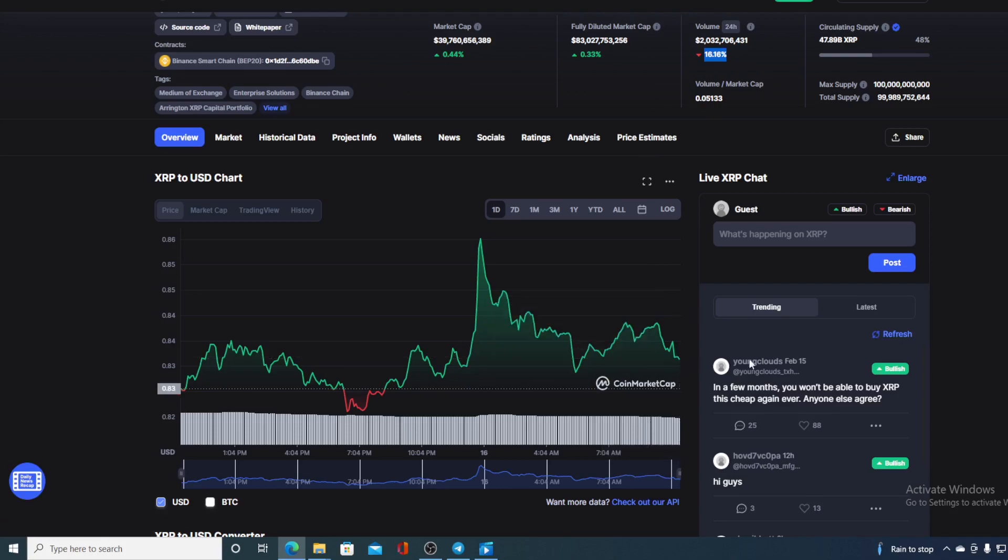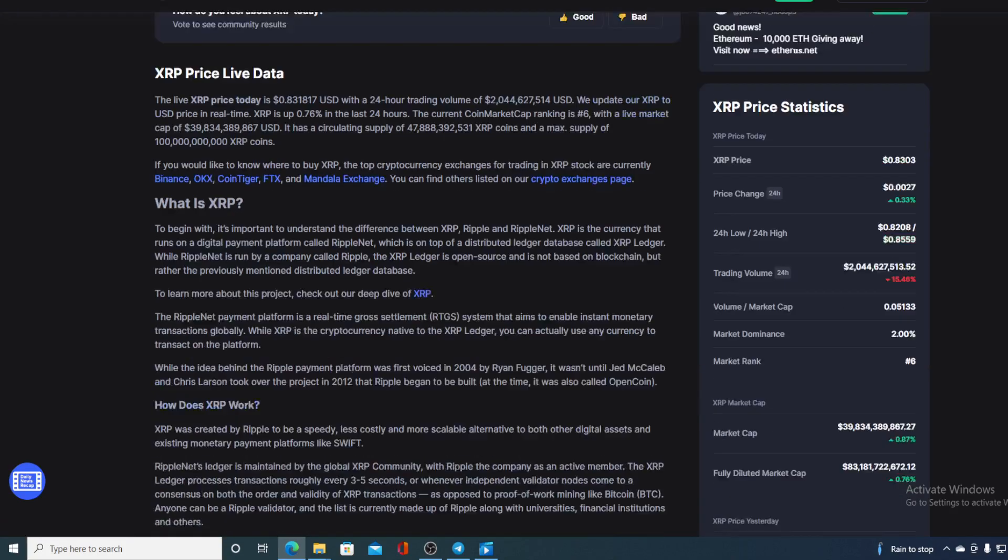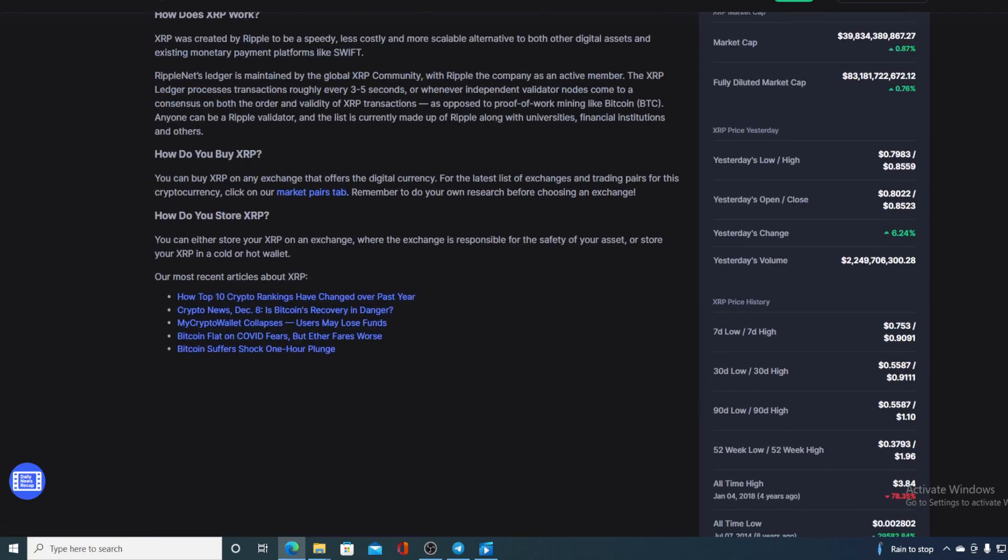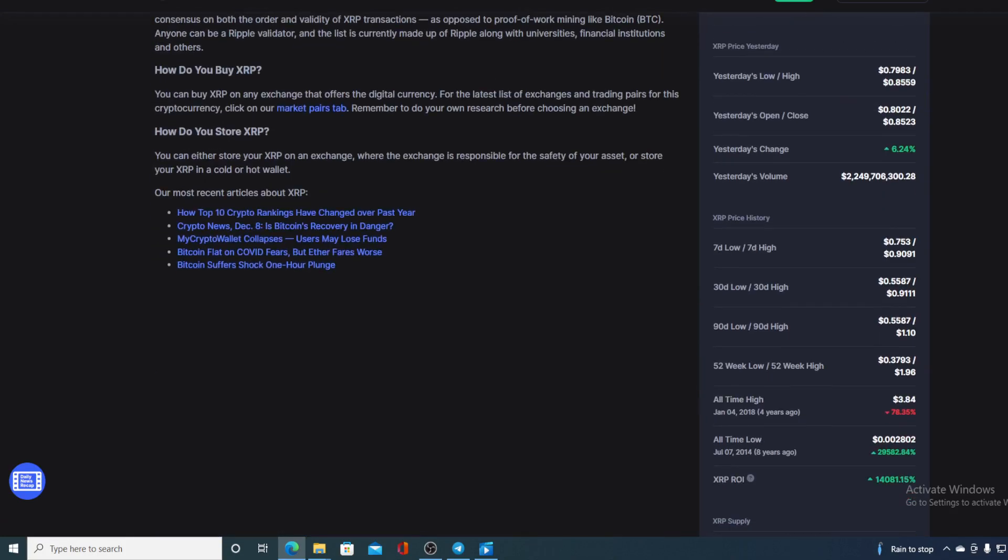Now before we continue with the news, let us compare the situation to the all-time high that Ripple had back on 2018 on January 4th. You can see that we are actually 78.35 percent away from that price. But guys I am sure with everything going on XRP's way and Ripple's way, this is not an unreachable goal.